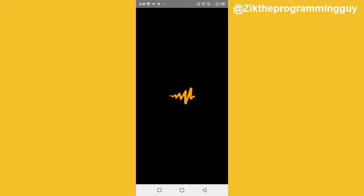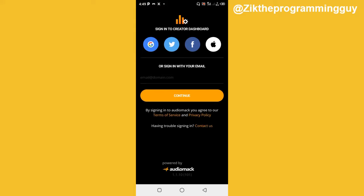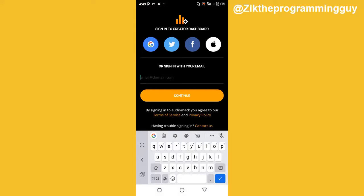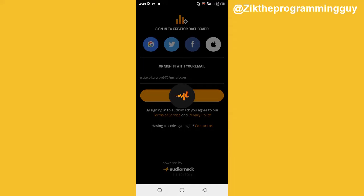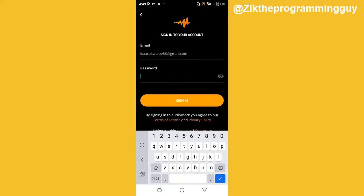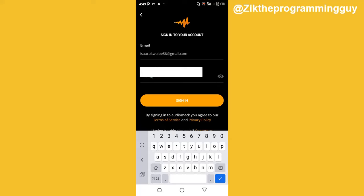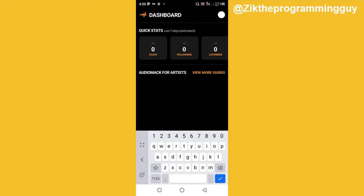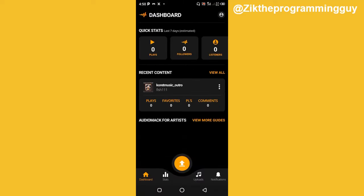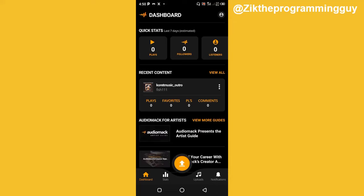What I need to do next is sign in to this app using the same Gmail I used to create my AudioMack account. I'll click on Sign In, then click Continue, add my password, and click Sign In. I've now signed into my AudioMack Creator app.